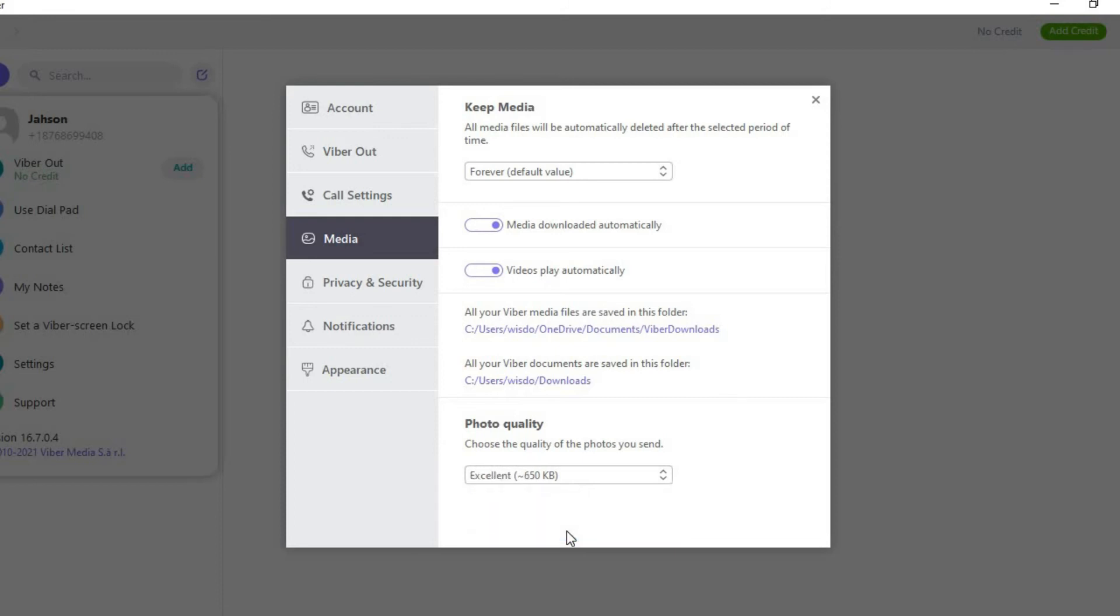And by doing this whenever you upload a photo or a video it will be uploaded in the highest quality possible.